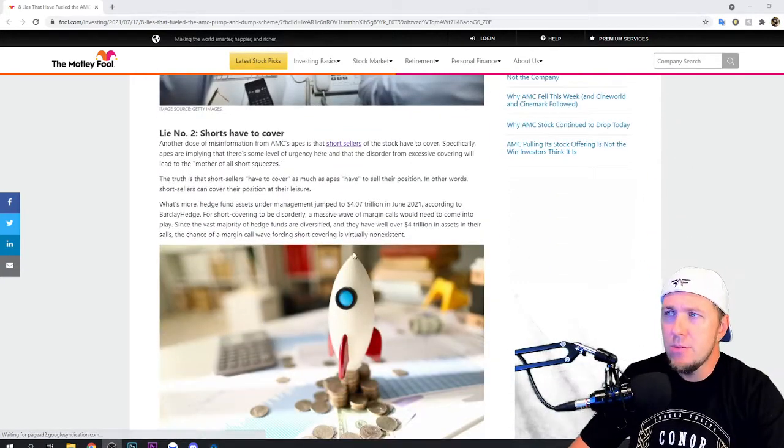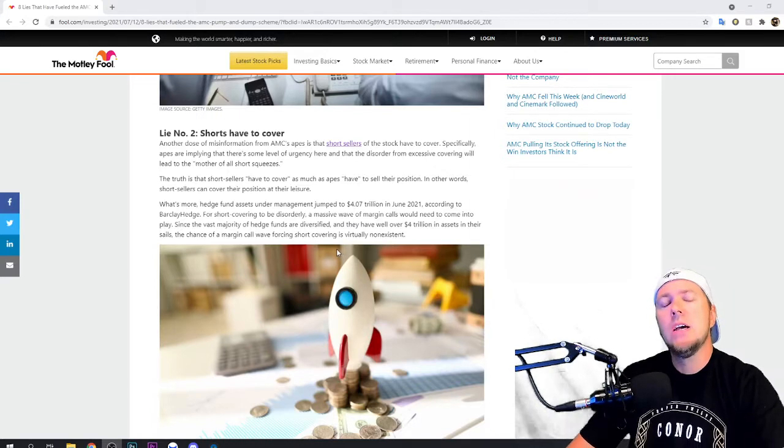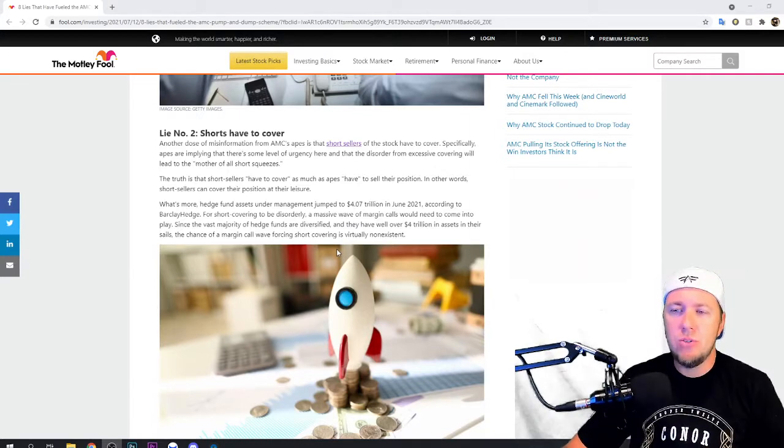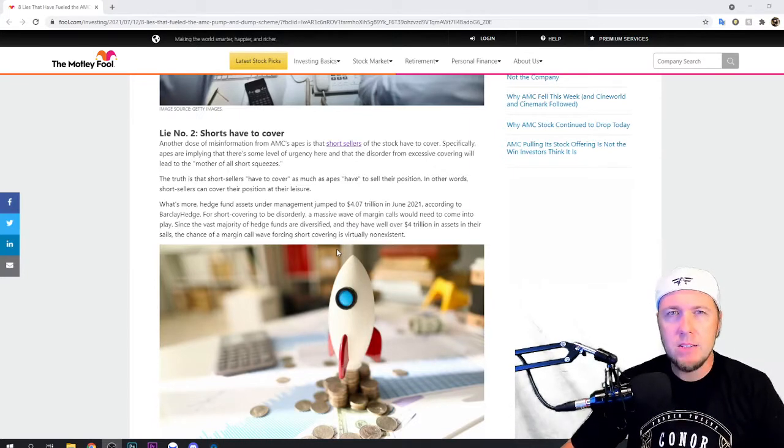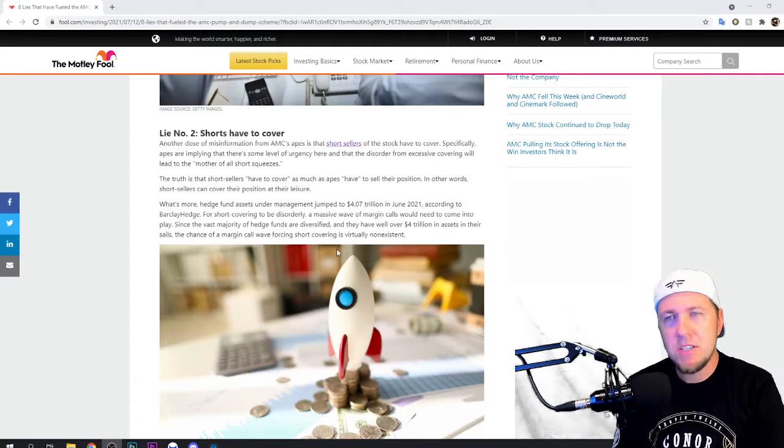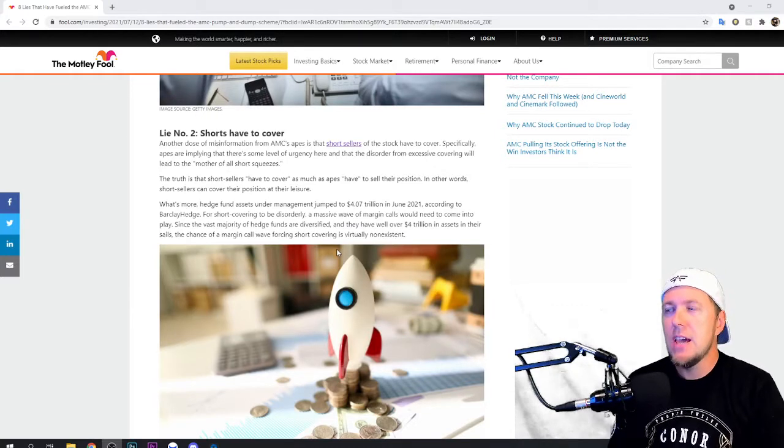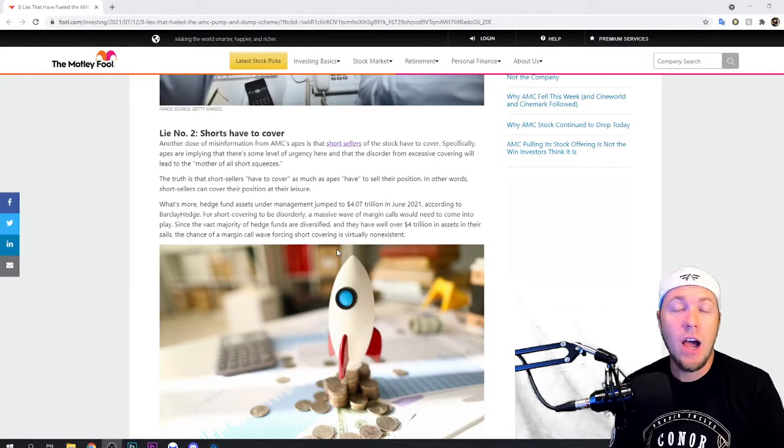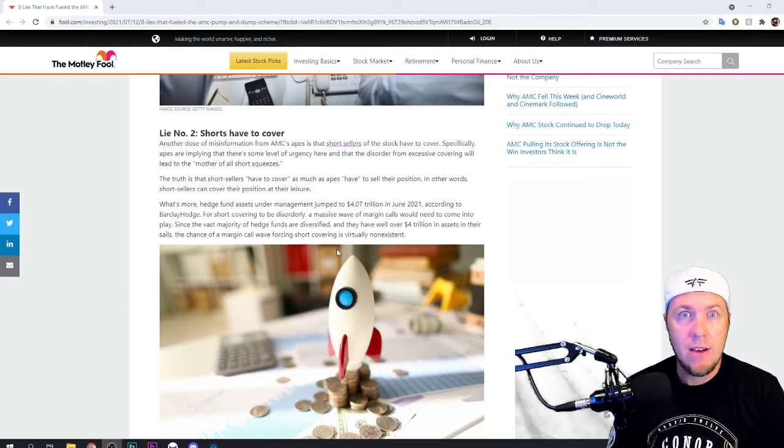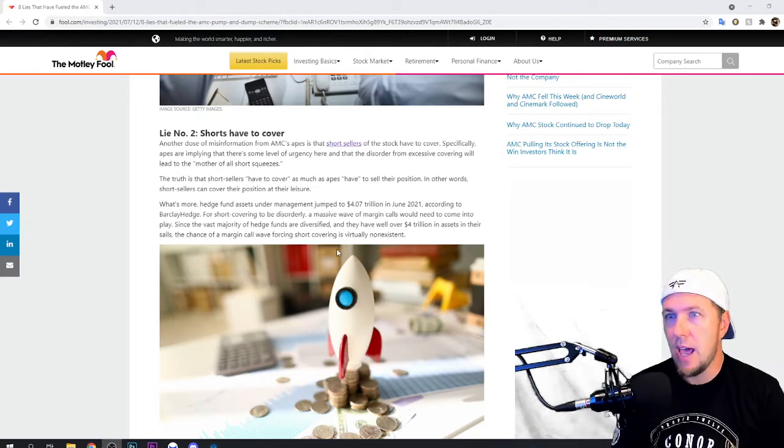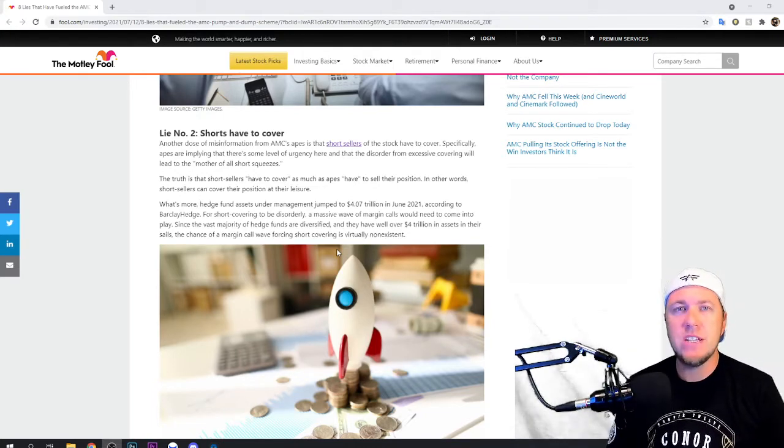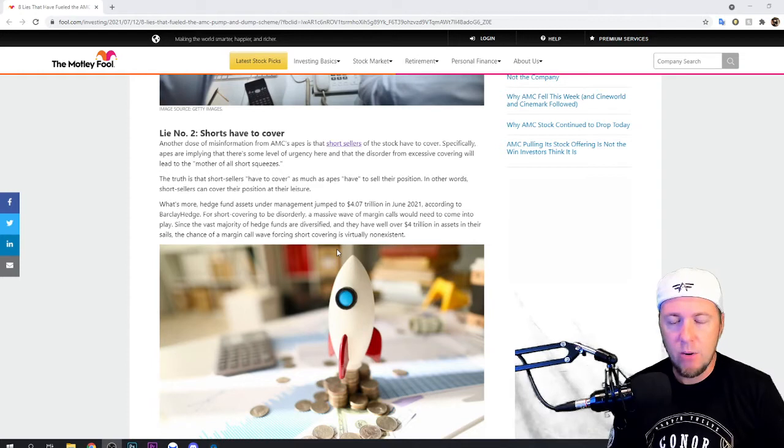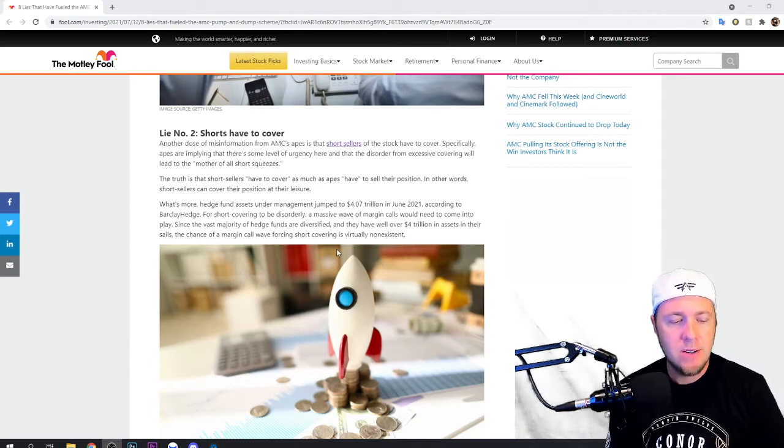The number two lie is shorts have to cover. This was huge. This one is big because throughout the entire AMC Jamie thing, that was all of the hype they have to cover. What's the short interest? How much did they borrow? What's the borrow rate?